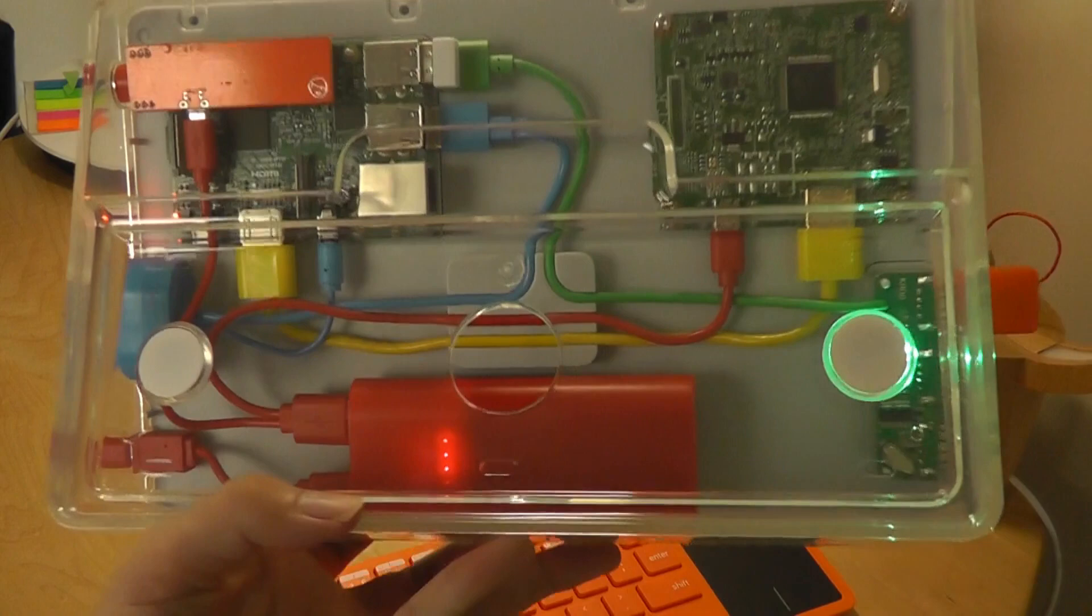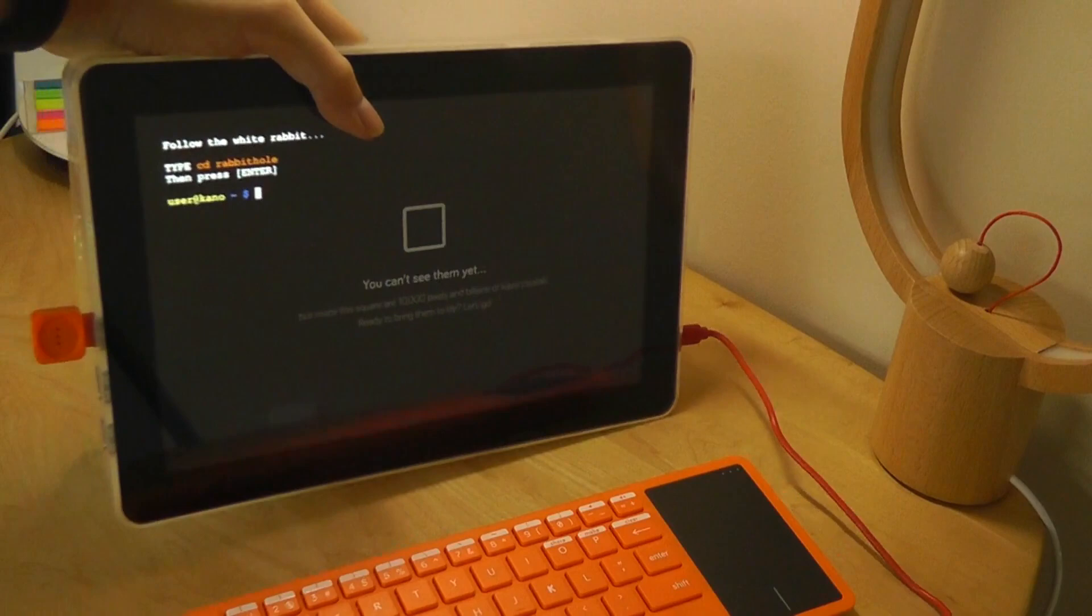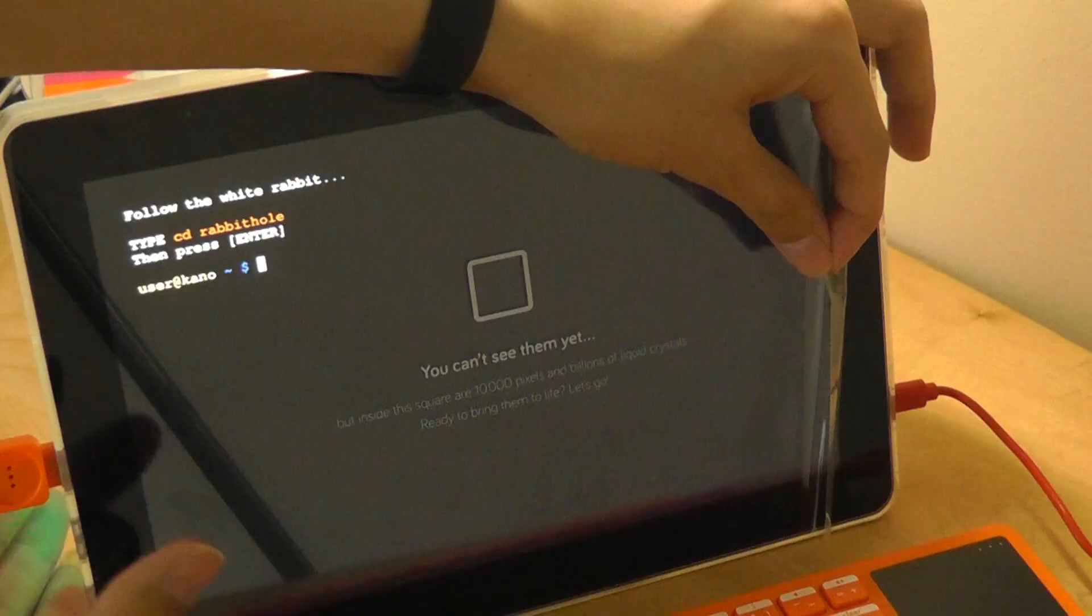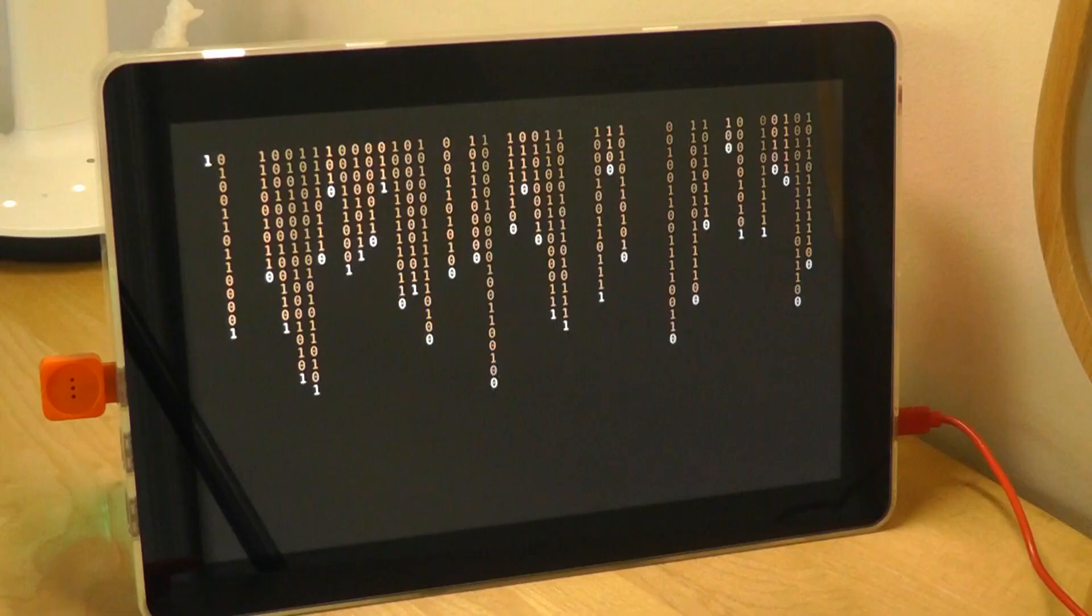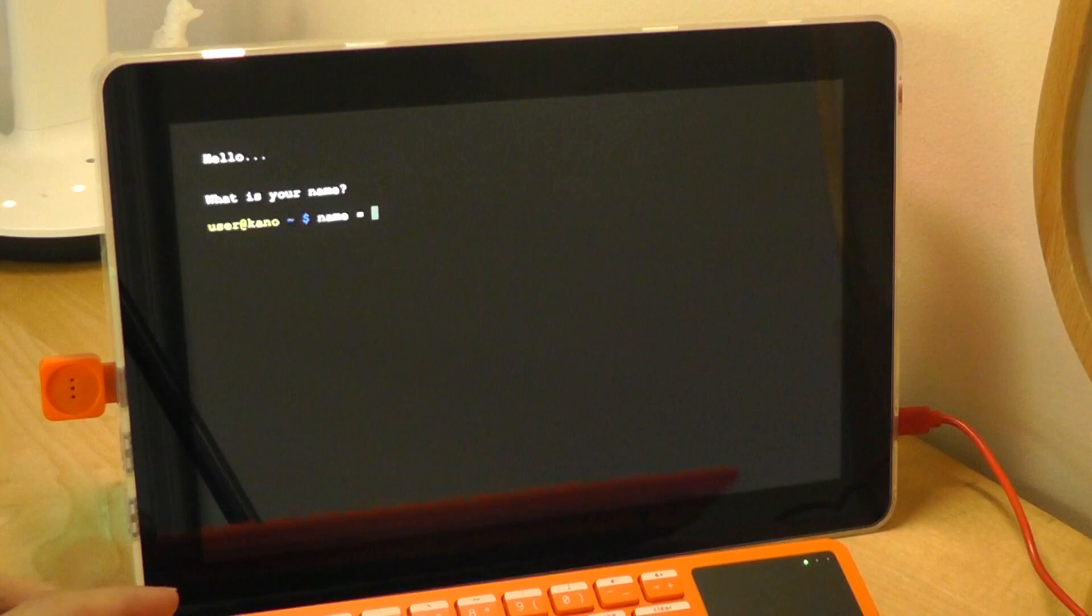After initially booting it, it says follow the white rabbit. Type CD rabbit hole. Let's peel back the protective film on the display. We get this pretty cool animation with all of this binary ones and zeros. And it says hello, what is your name?